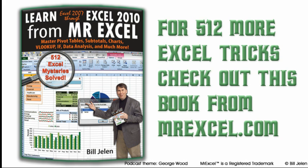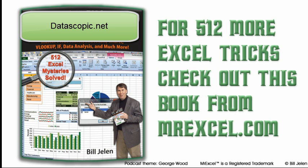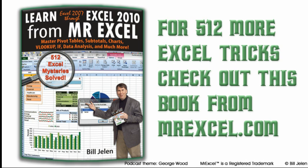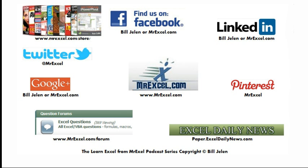Well, hey, my thanks to Dahlia and also to Oz du Soleil. Oz had originally published the story about the Excel Interactive View that I saw this question posted on. So, thanks to Oz, check out his great website at datascopic.net. I want to thank you for stopping by, we'll see you next time for another netcast from MrExcel.